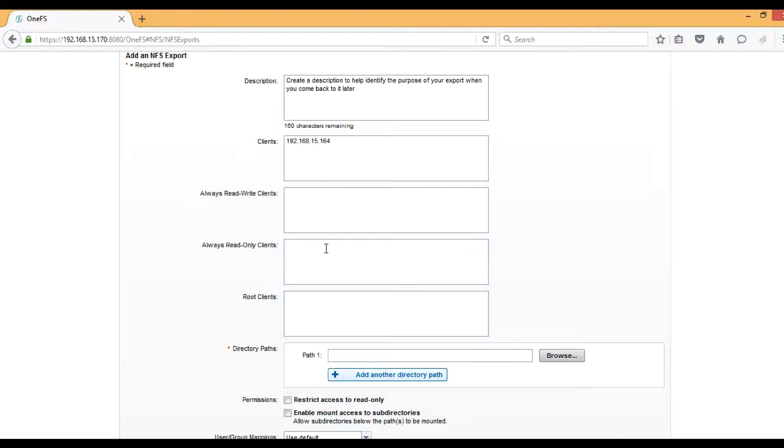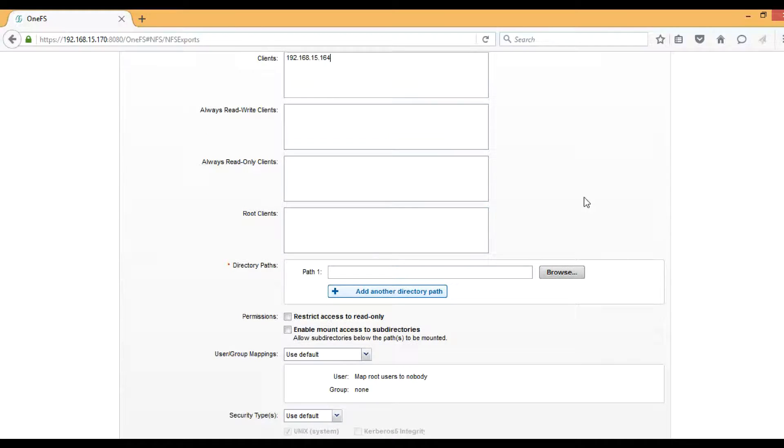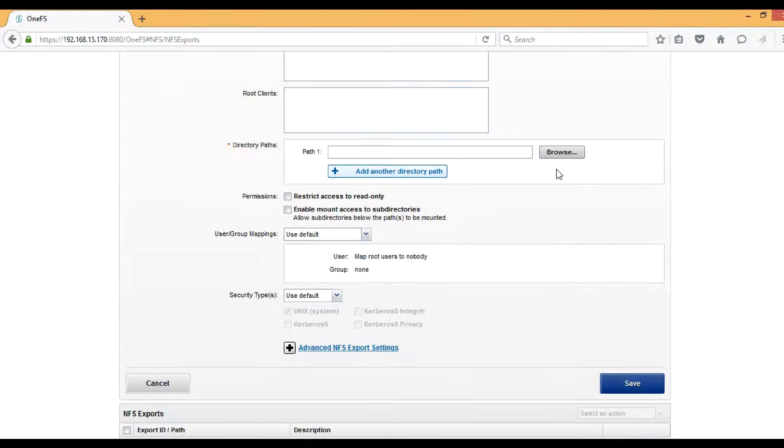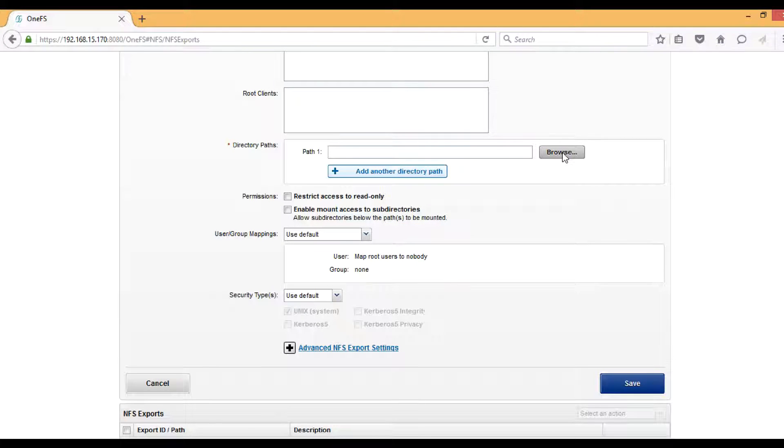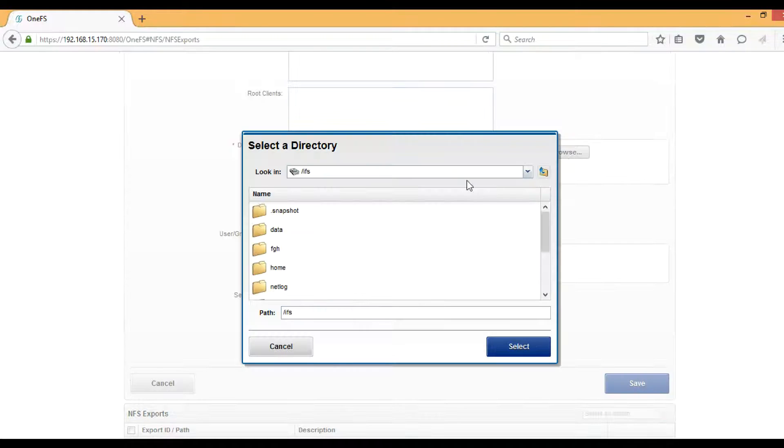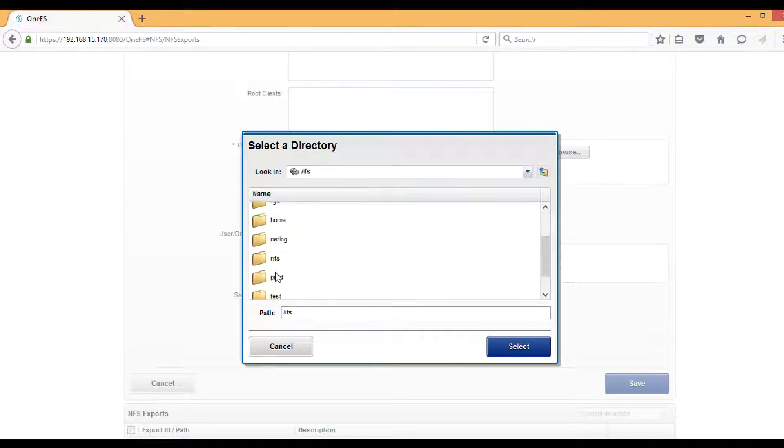The next one is the directory path. Here we have to provide the path that we want to export as NFS. Just click Browse and then search for NFS, double-click there, and then select Export.